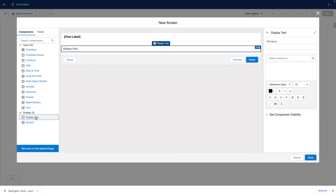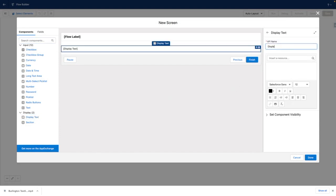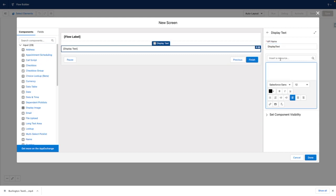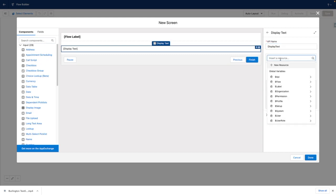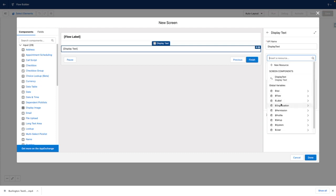Against my Screen Flow, I'm going to add a Display Text, which I'm going to call Display Text. Let's go to Insert a Resource, and from here you can see that there are different global variables.